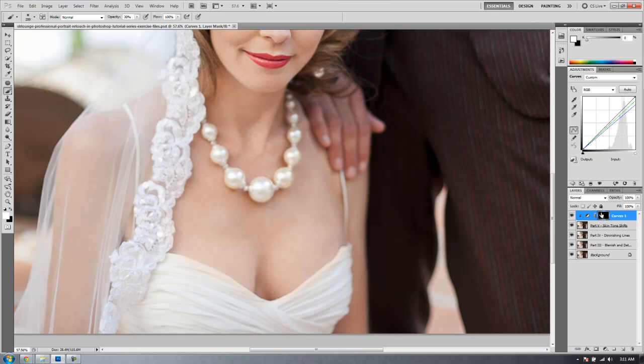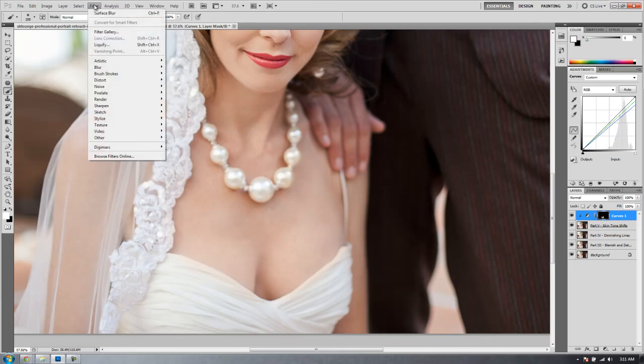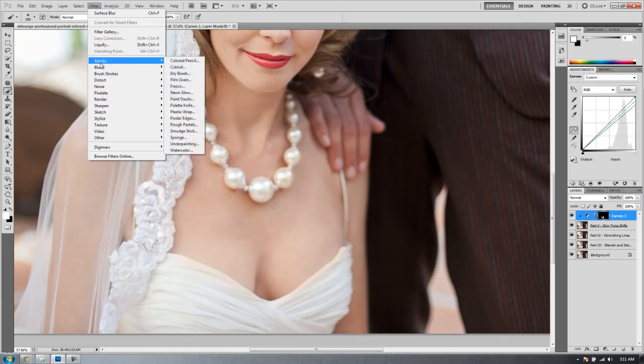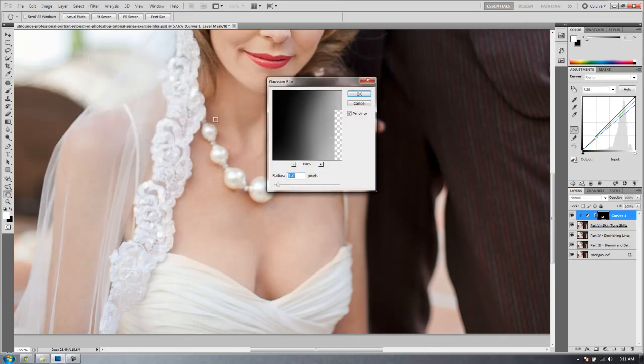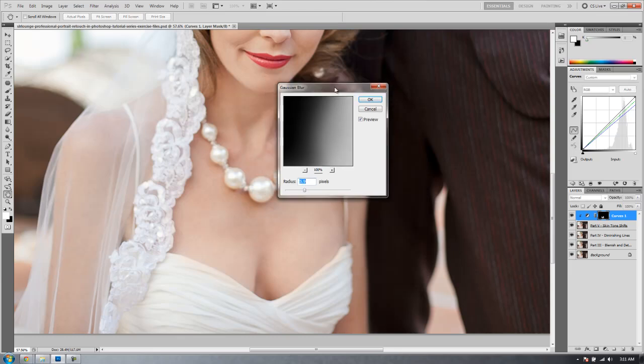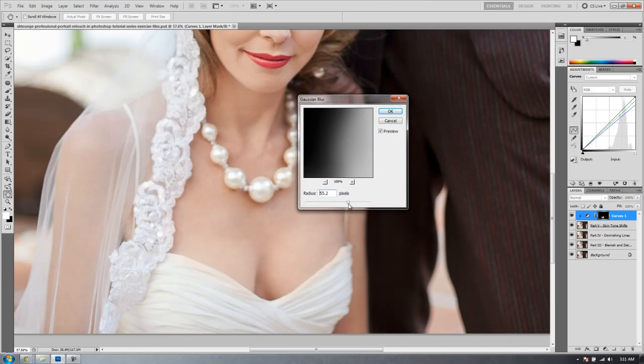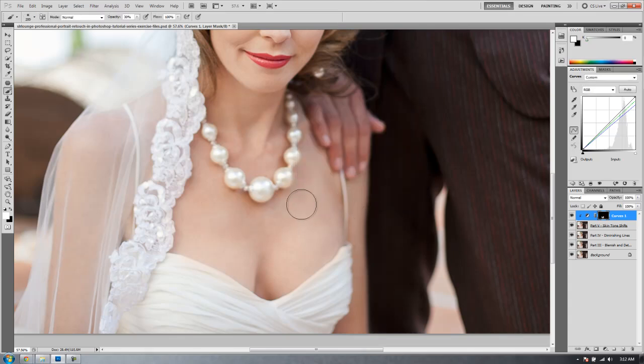Now with our mask still selected you're going to go to filter, then blur, then you can pick whatever blur. I usually pick a Gaussian blur. Then I'm going to adjust it up so that it gives me a nice soft blur over that mask. I want to just fade it nicely. This is going to basically fade the transition of that blur so that it looks more natural. I think about there is good, around nine pixels. You can adjust to your liking.